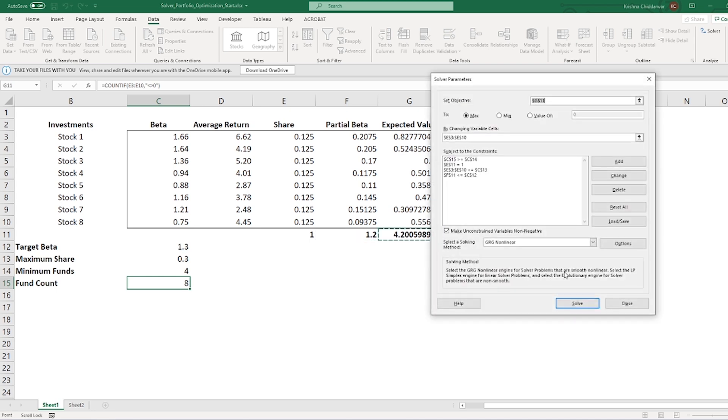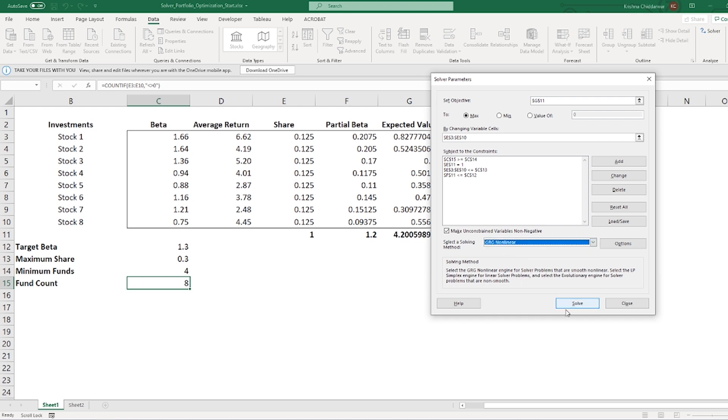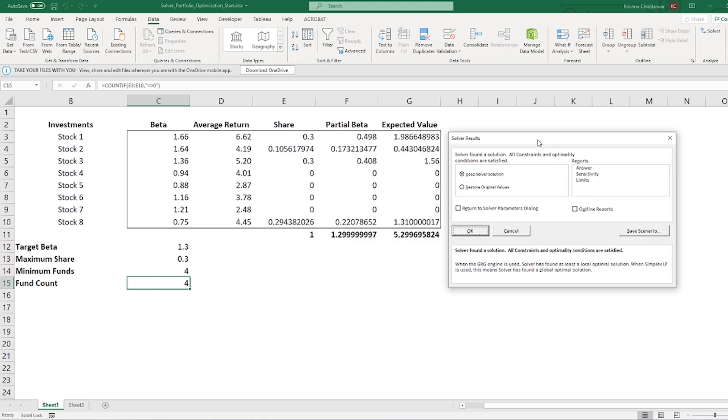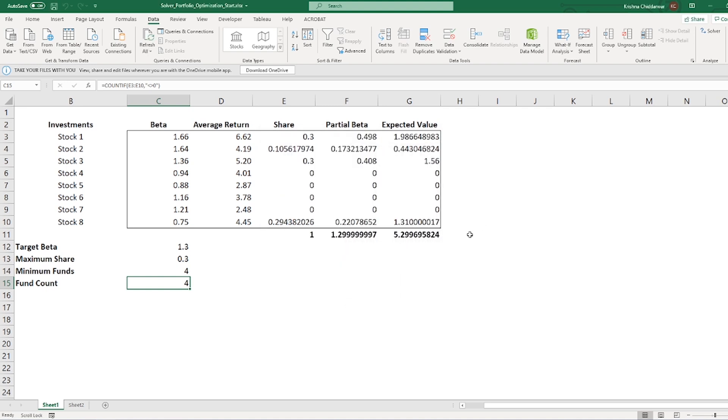The last thing we need to make sure is we select a correct solving method. I cannot use simplex LP because not all of my formulas are linear. The one that violates this principle is fund count. So, I'll go with GRG nonlinear method. We click on solve and looks like Solver has found a solution. Click on OK to see the solution.